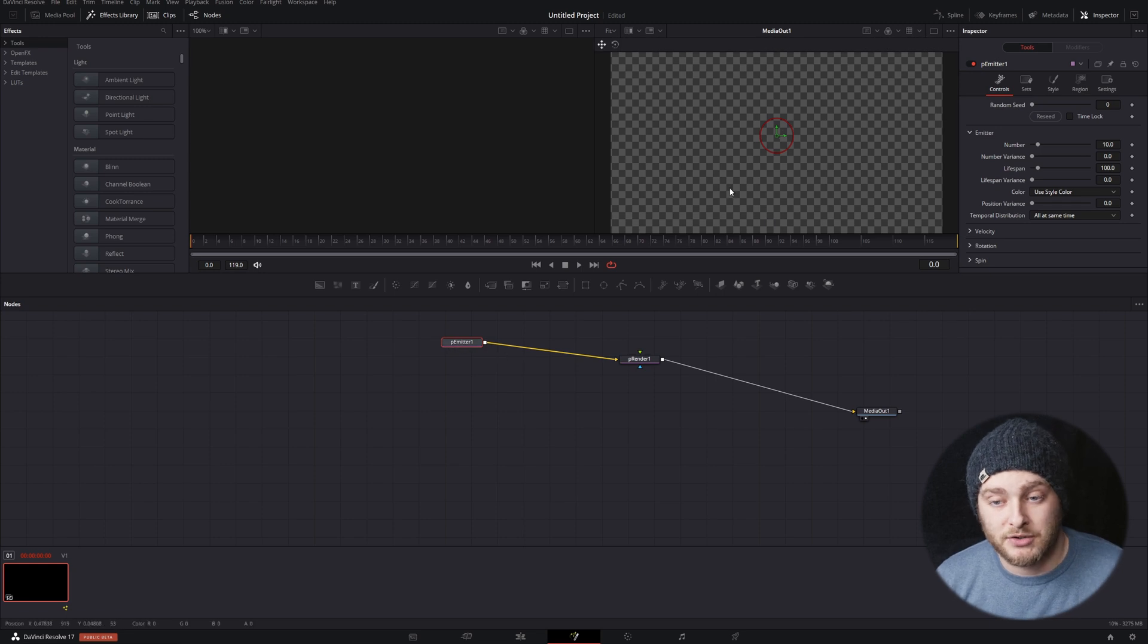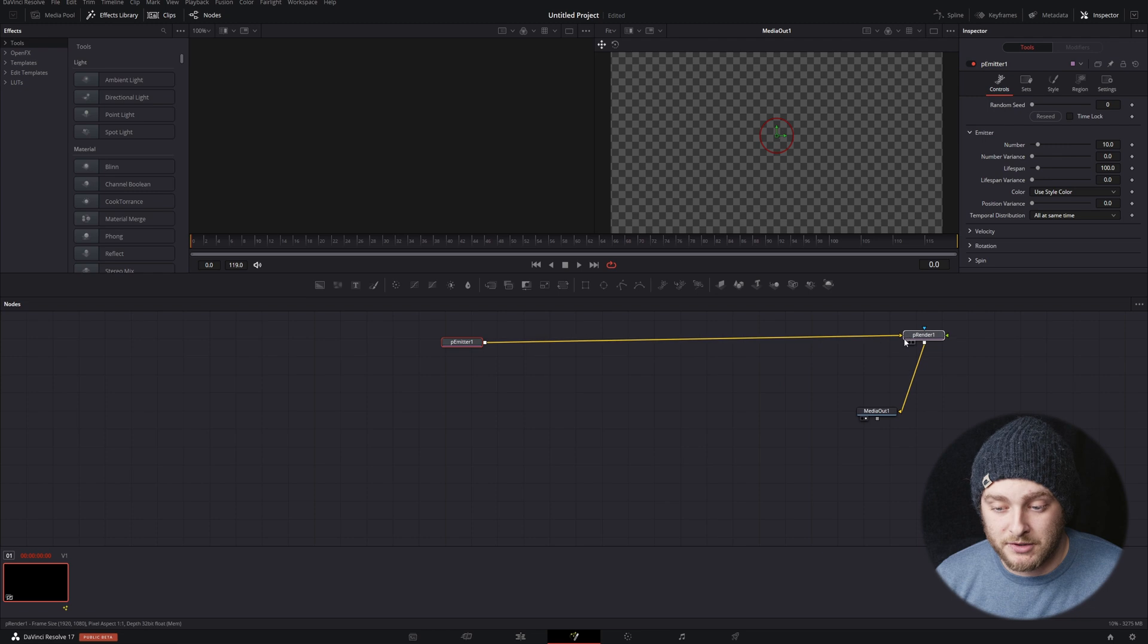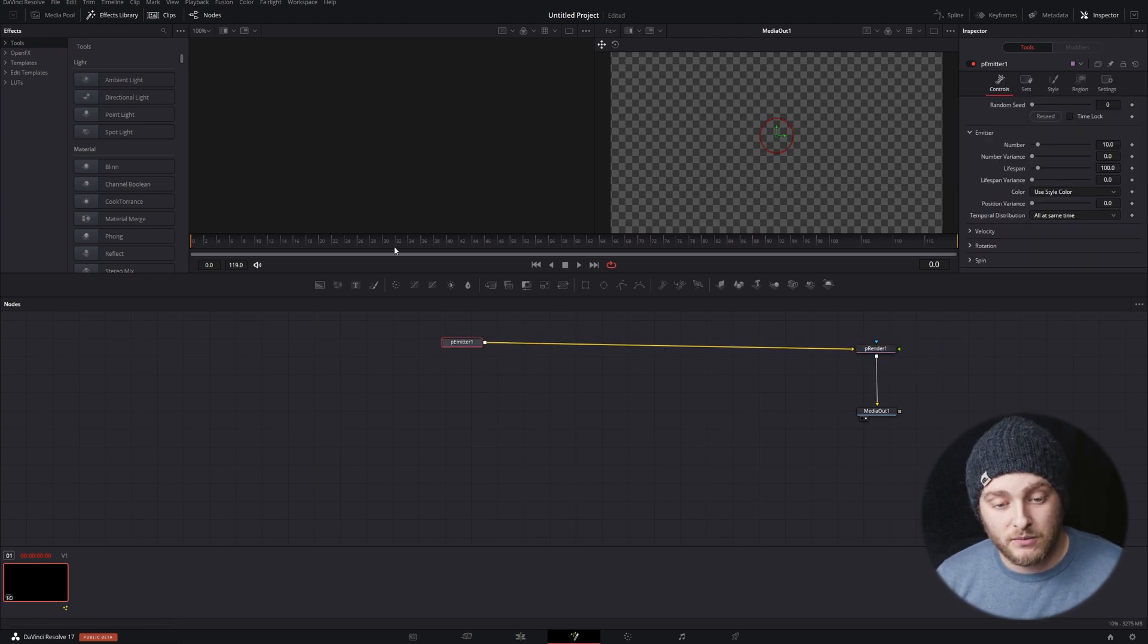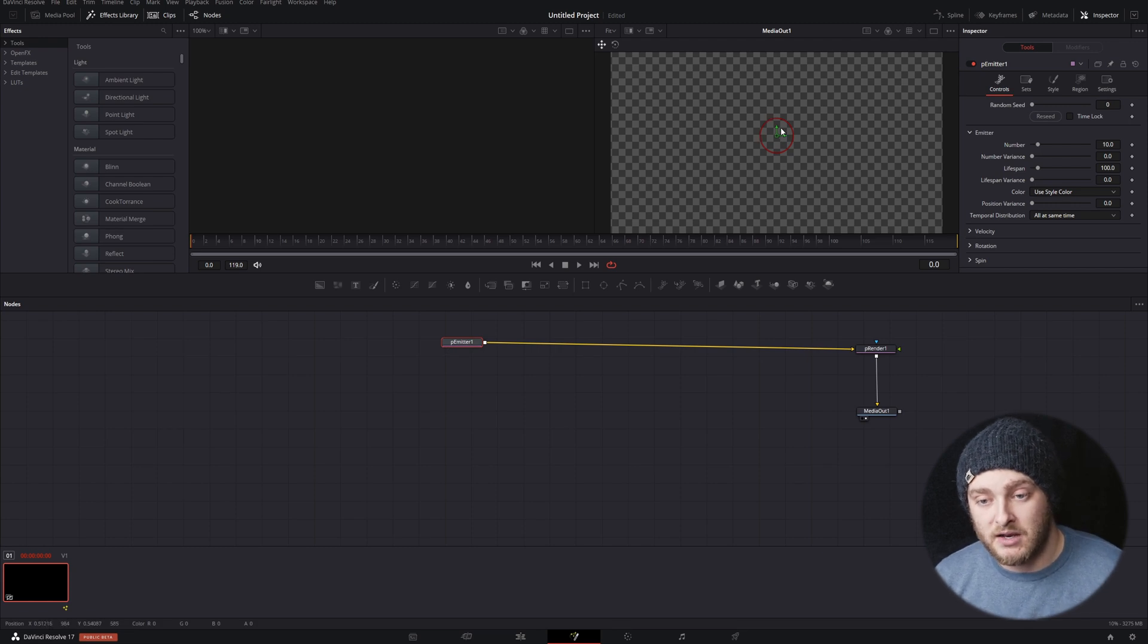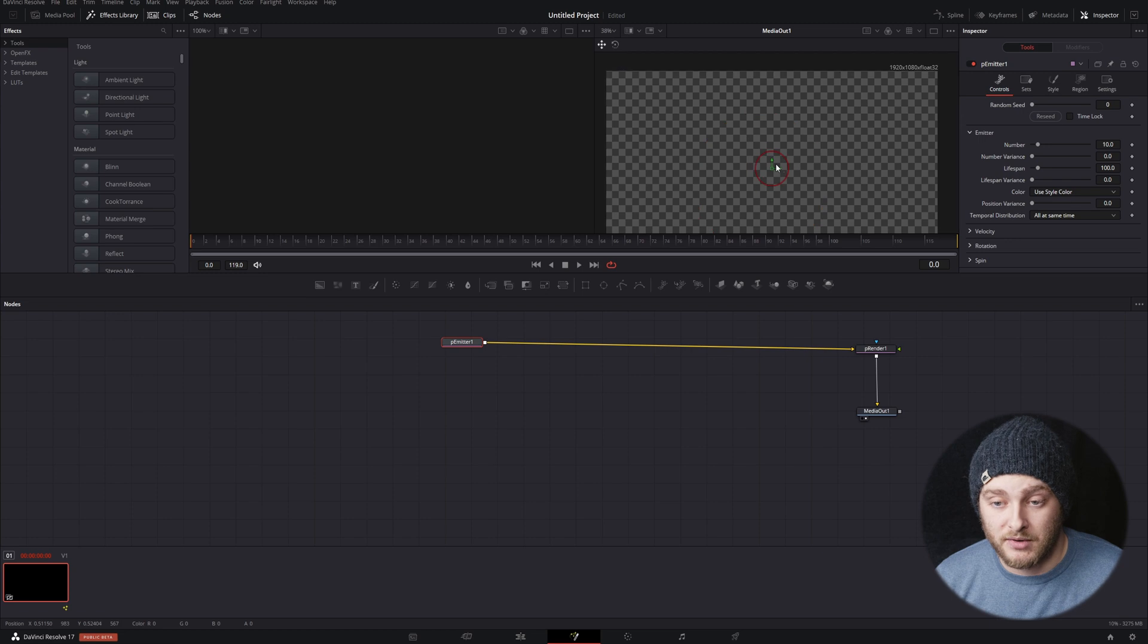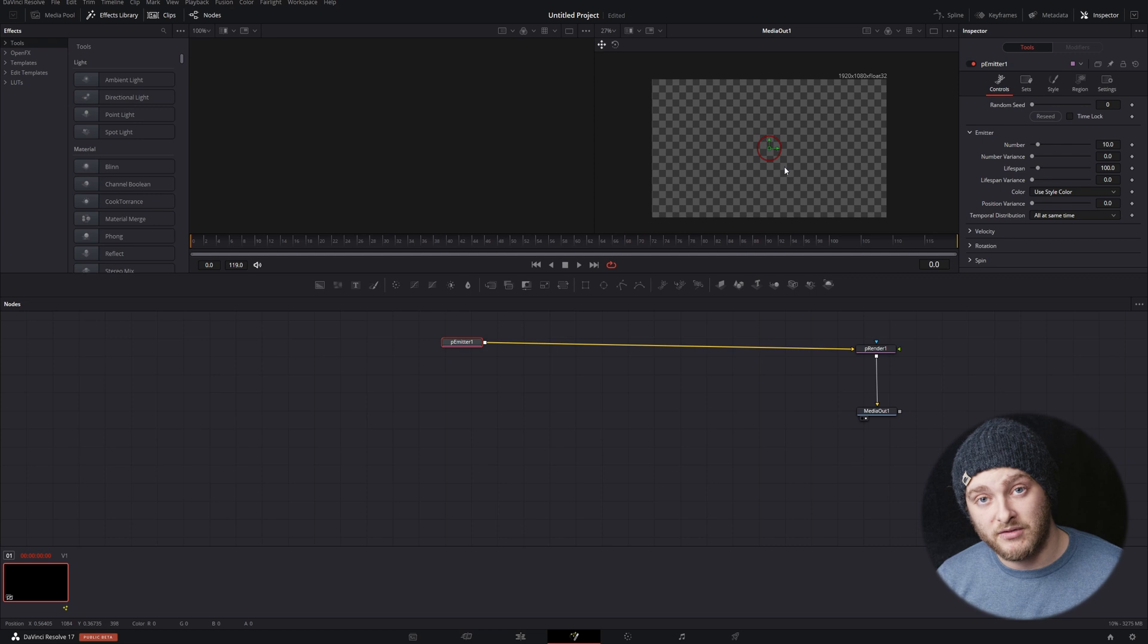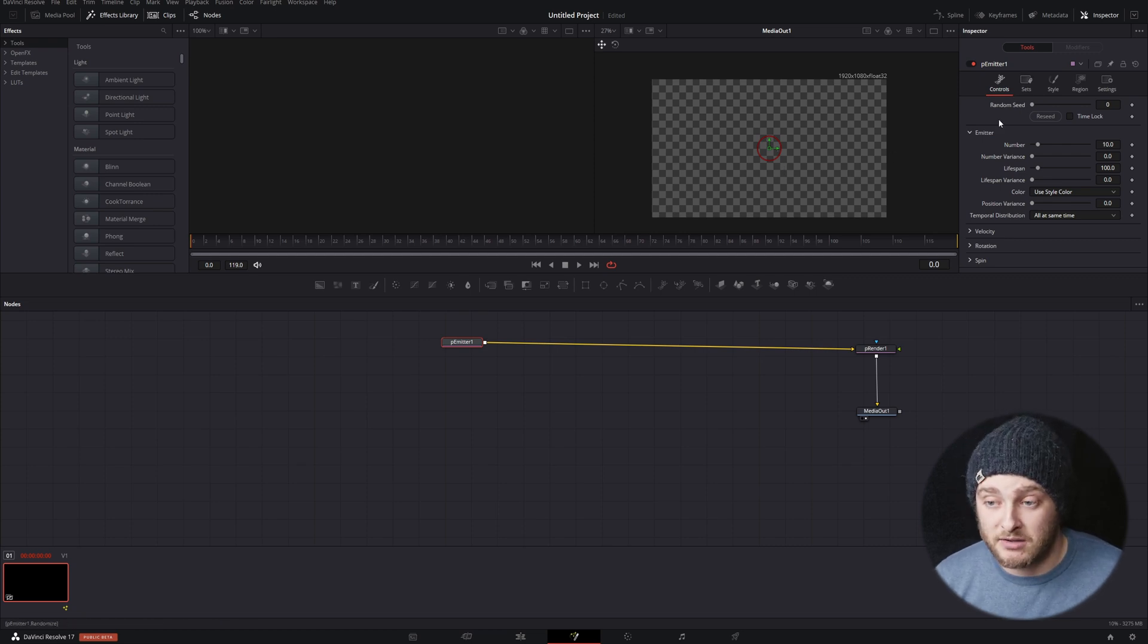So the vast majority of our controls today that we're going to be going over are inside this emitter. The only reason we're using the renderer is so that we can actually see what we're doing. So we have our emitter right here and you can see that we start with a circle. If we zoom way in, we can see that there are some particles in there already, but they probably don't look how you want them to look and there aren't as many of them or whatever you need.